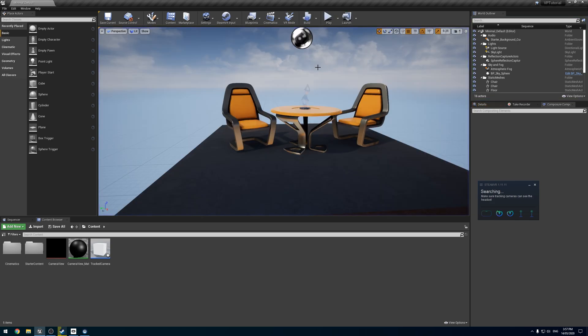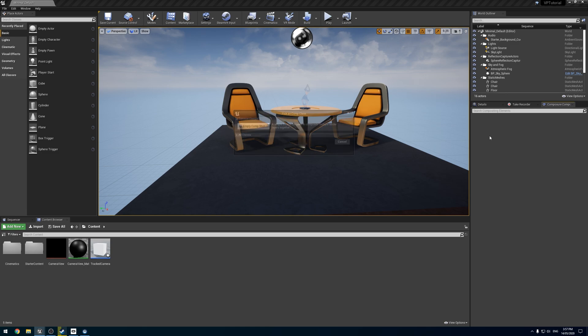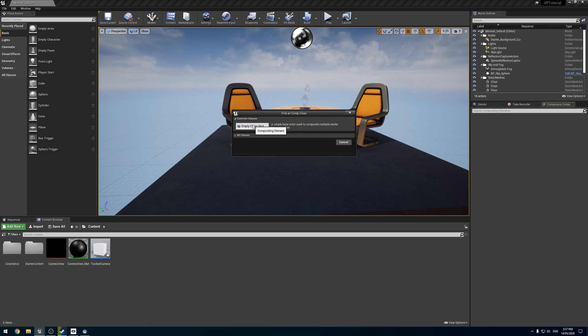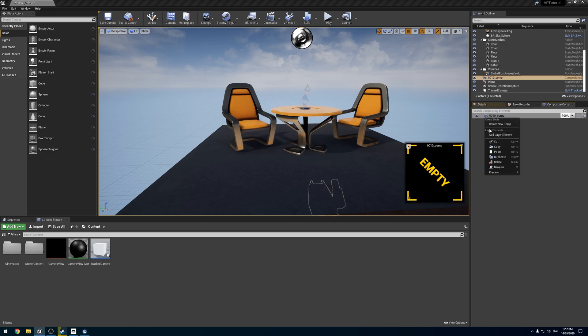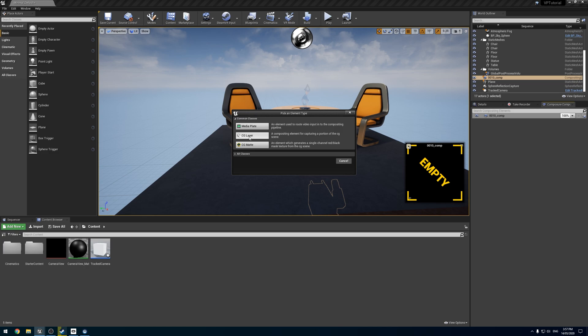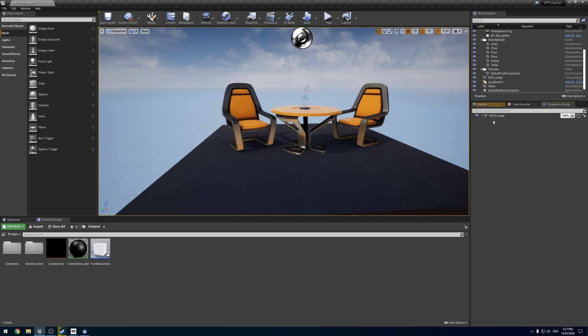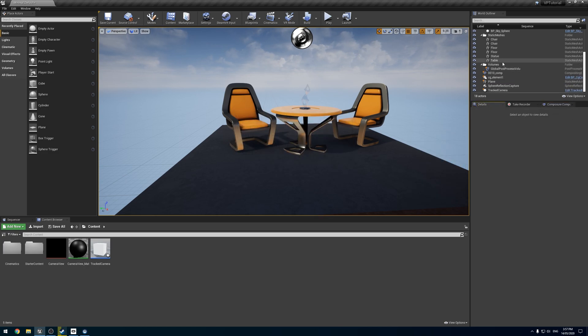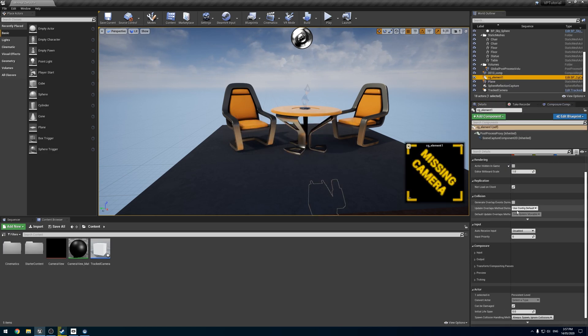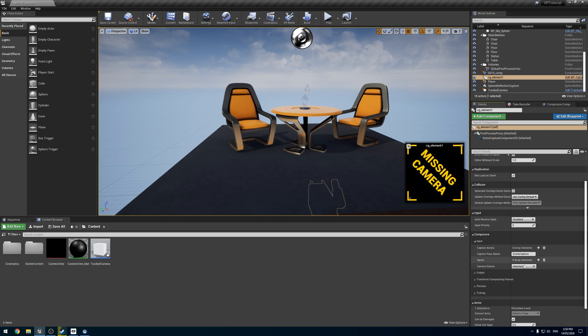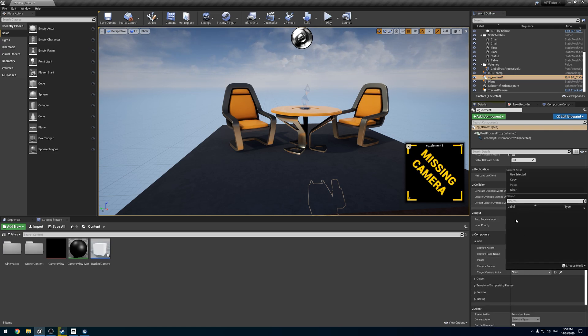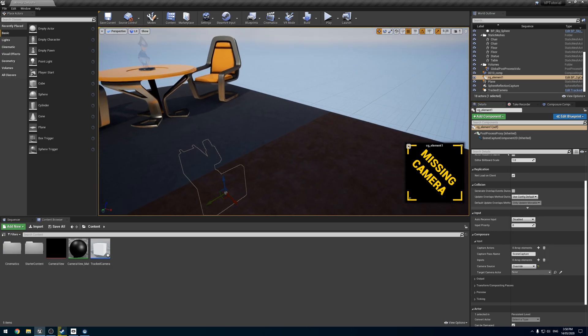If we have a quick look, let's hide SteamVR. If we create a new Composure comp, new layer and CG element, you'll notice on the input, if we change the camera source to override, there's nothing in our scene. Even though I have tracked cameras in our scene, we can't use it.